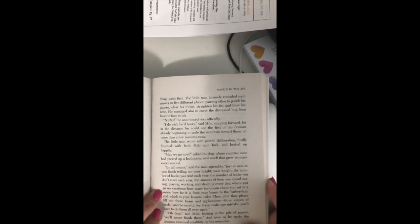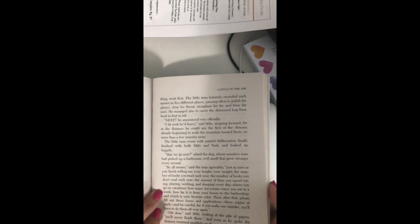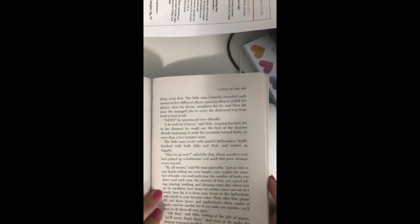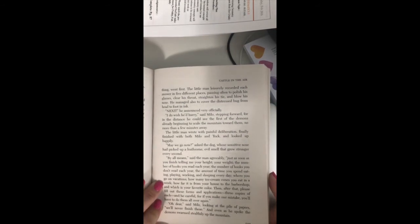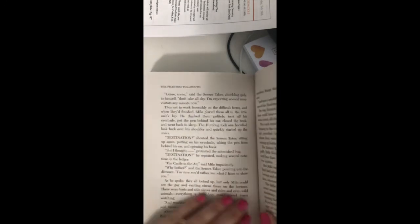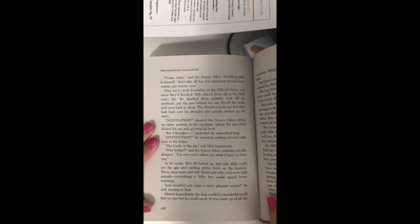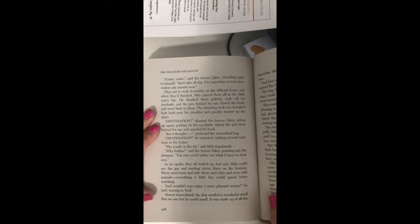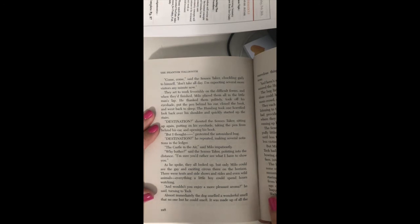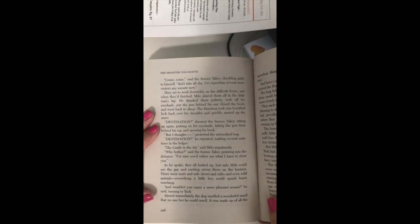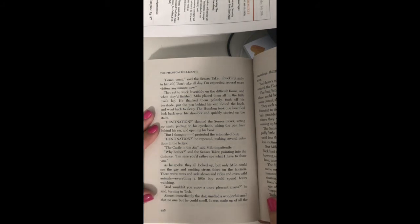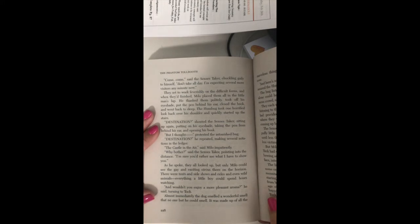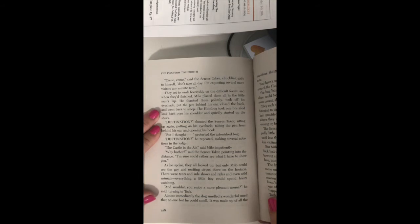Oh dear, said Milo, looking at the pile of papers, we'll never finish these. And even as he spoke, the demons swarmed stealthily up the mountain. They set to work feverishly on the difficult forms, and when they'd finished, Milo placed them all in the little man's lap. He thanked them politely, took off his eyeshade, put the pen behind his ear, closed the book, and went back to sleep.